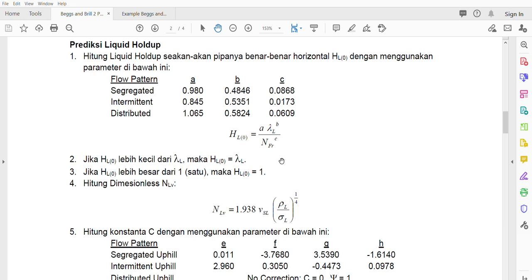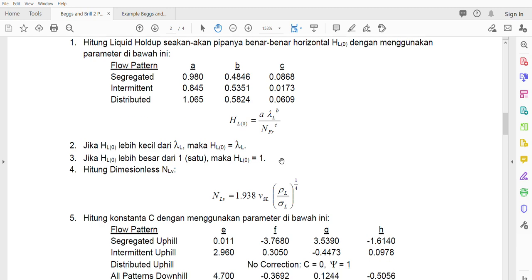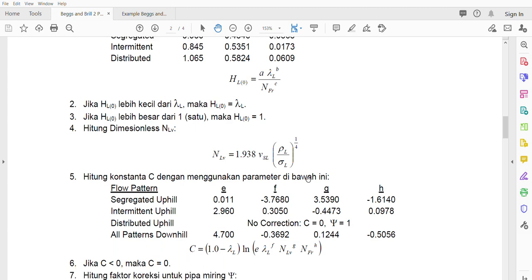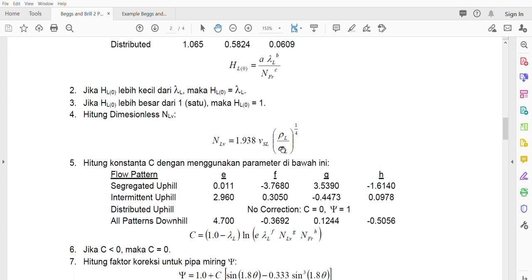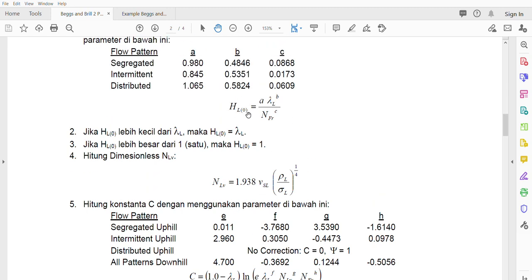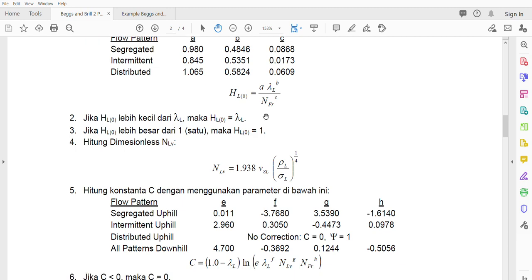If HL is more than 1 it means there is leakage, which is physically impossible. HL of 0 means all gas; HL of 1 means all liquid. After determining HL(0), we calculate NLV using the expression provided. We then use NLV to calculate the correction factor C, which corrects HL from zero elevation to the actual inclination angle.